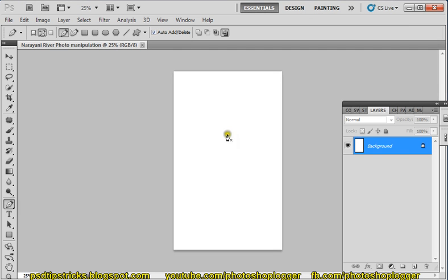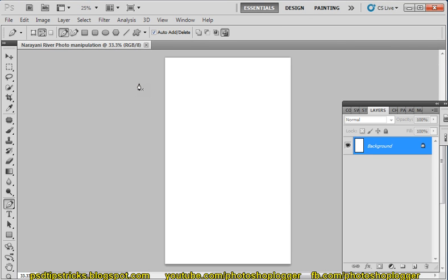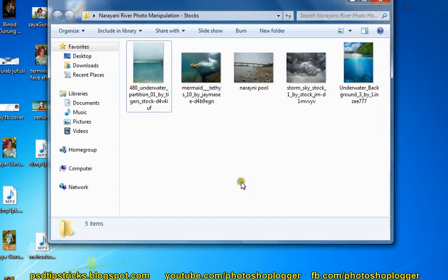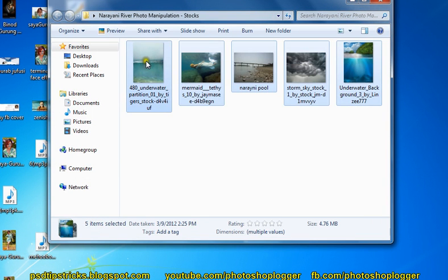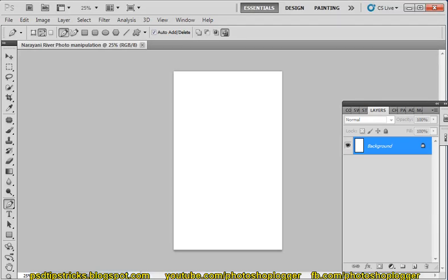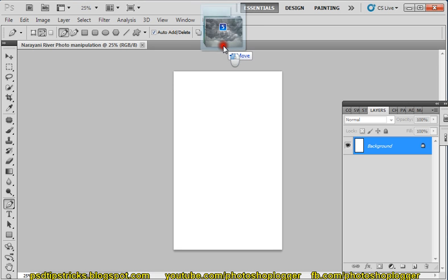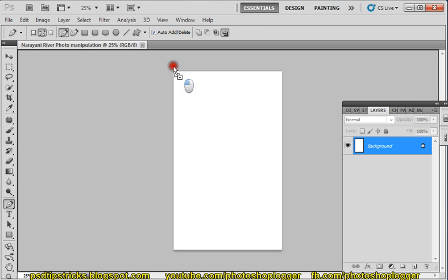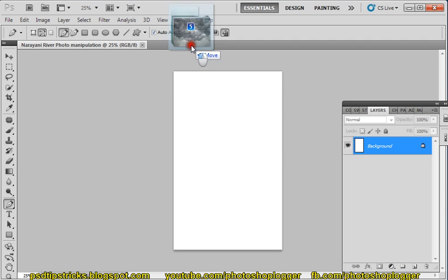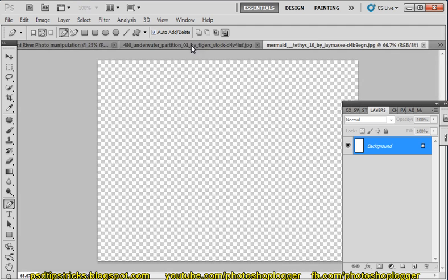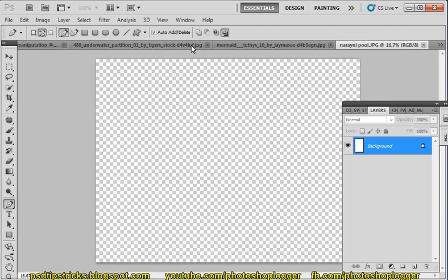Okay, so this is the document that we are working on. Let's import these pictures into Photoshop. Let's drag it and move it to the document. Notice that here 'Move' is written — otherwise, if you keep it here, they will be created like an object, so that's not better for this. So let's move it and these files will be moved.